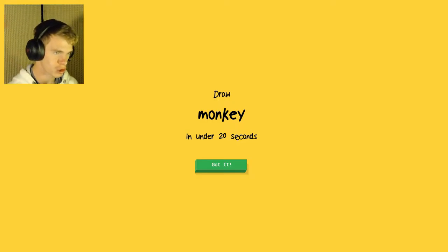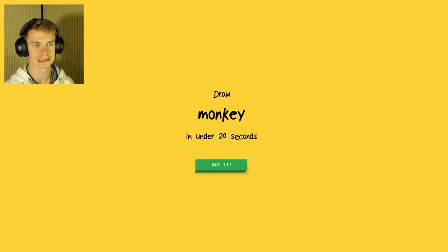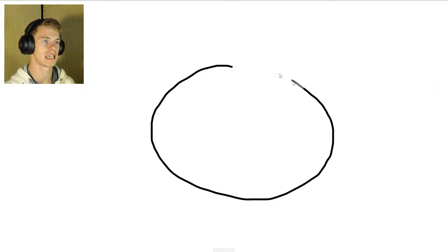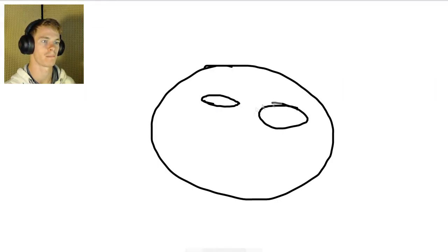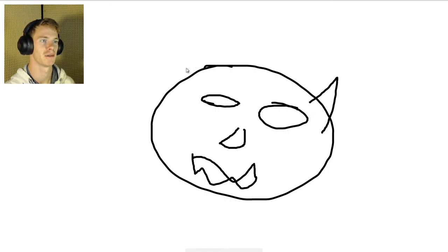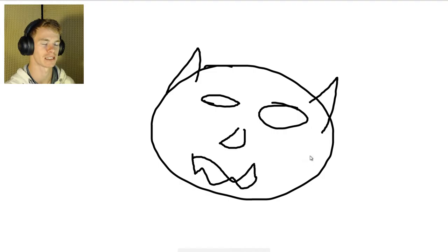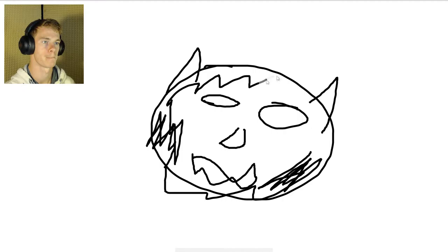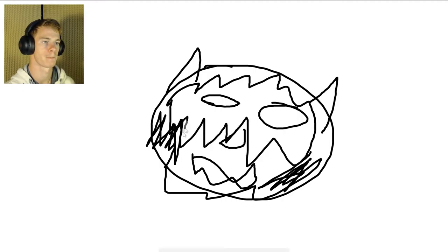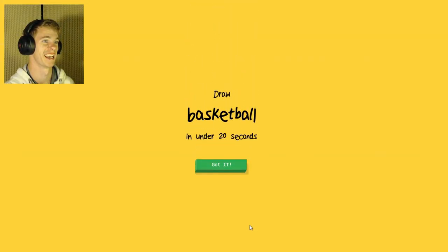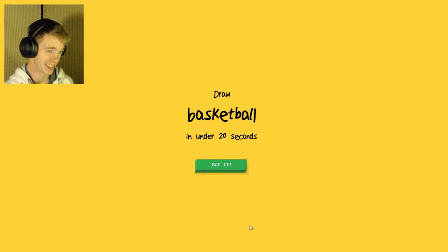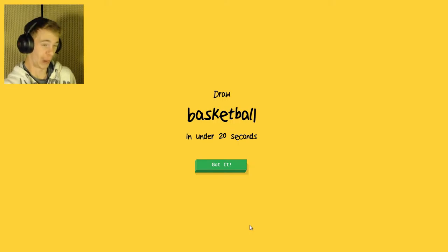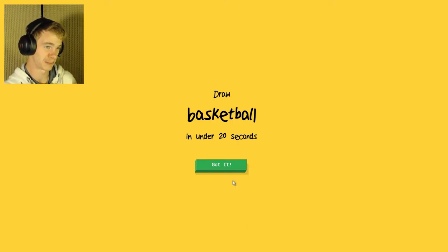I have to draw monkey. The AI sees circle, blueberry, cookie, donut, moon, soccer ball, pink, goatee, fireplace, beard, bottle cap, cake. Sorry, I couldn't guess it. That was the worst monkey in all drawing existence. Oh my goodness.